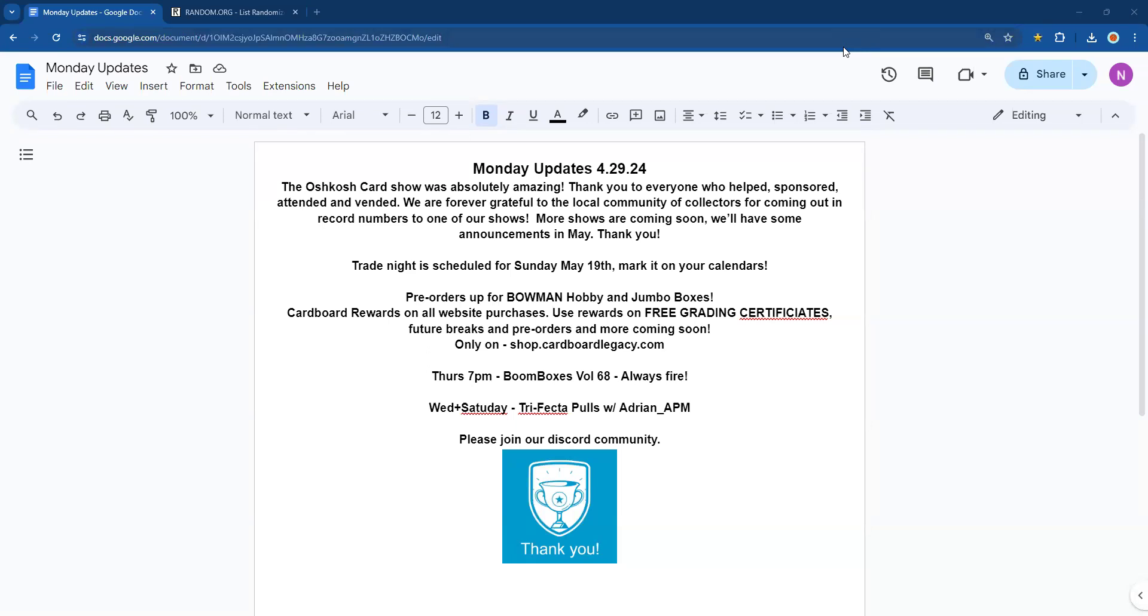Thursday night, 7 PM, Boom Boxes volume number 68. We do not have a name or checklist, but it's always fire. Join us then—we're going to be giving away some awesome cards, opening some awesome wax, and having a really great time on Whatnot.